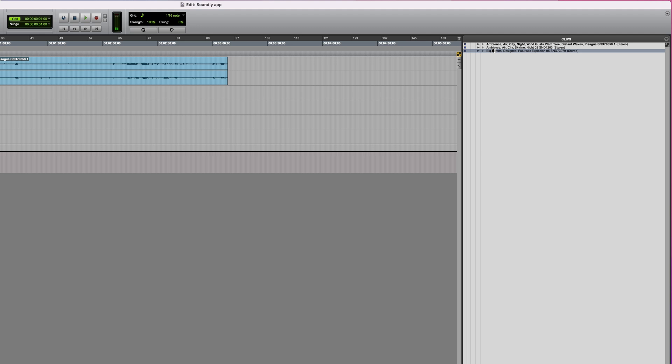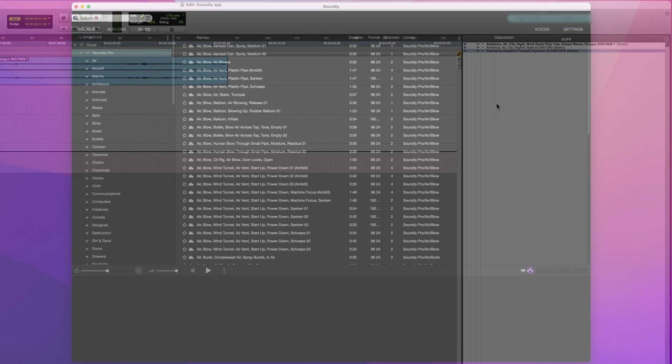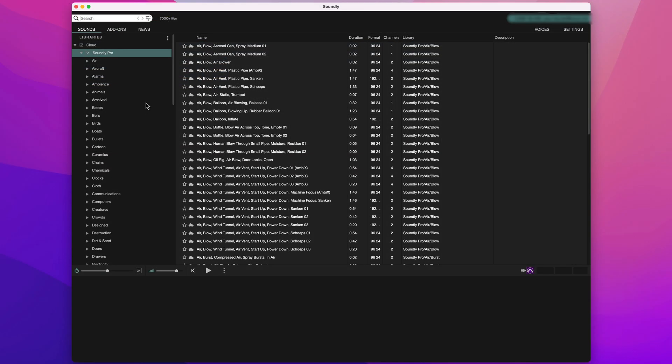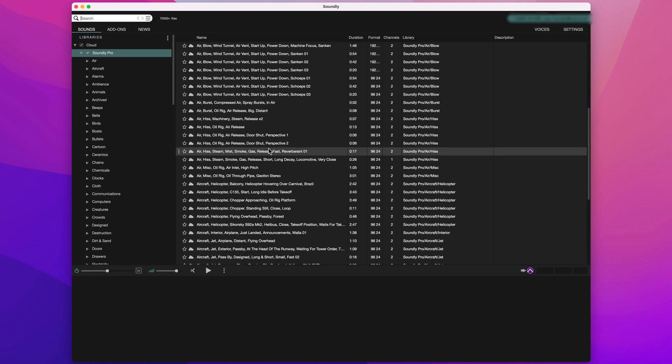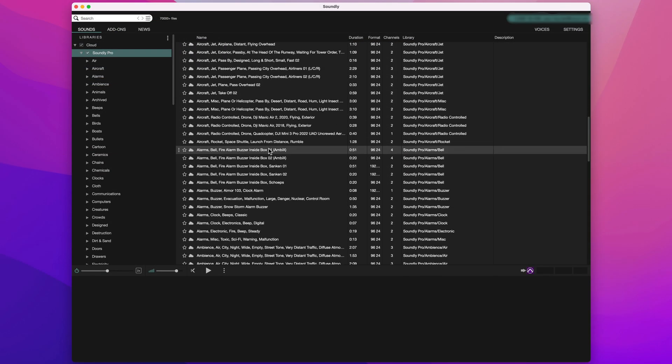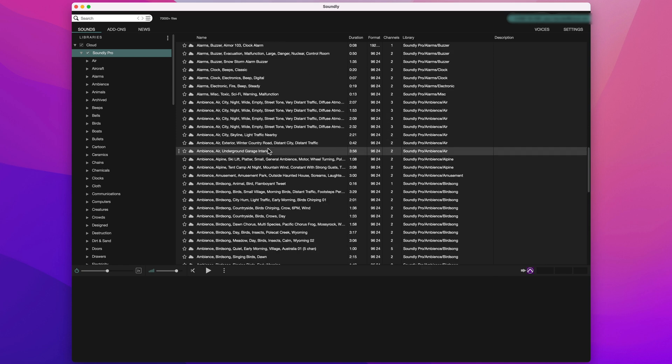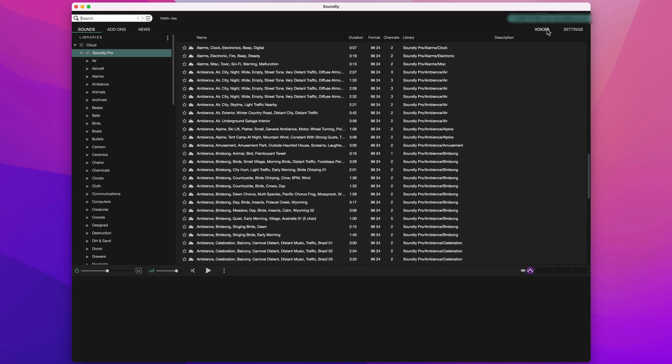That's a very brief overview of the basic functionality of Soundly. We'll be covering it in more detail soon, but for now, let's move on to the new Voice Designer feature.